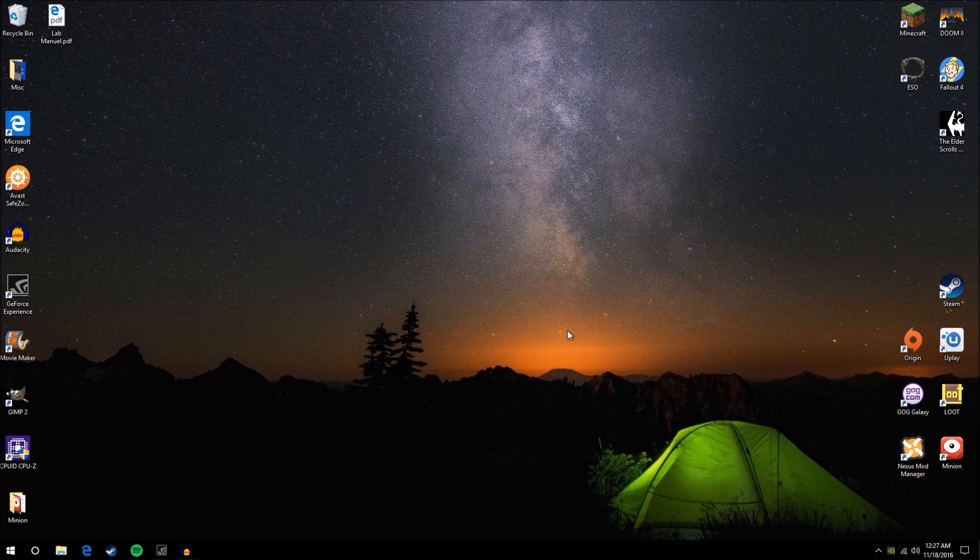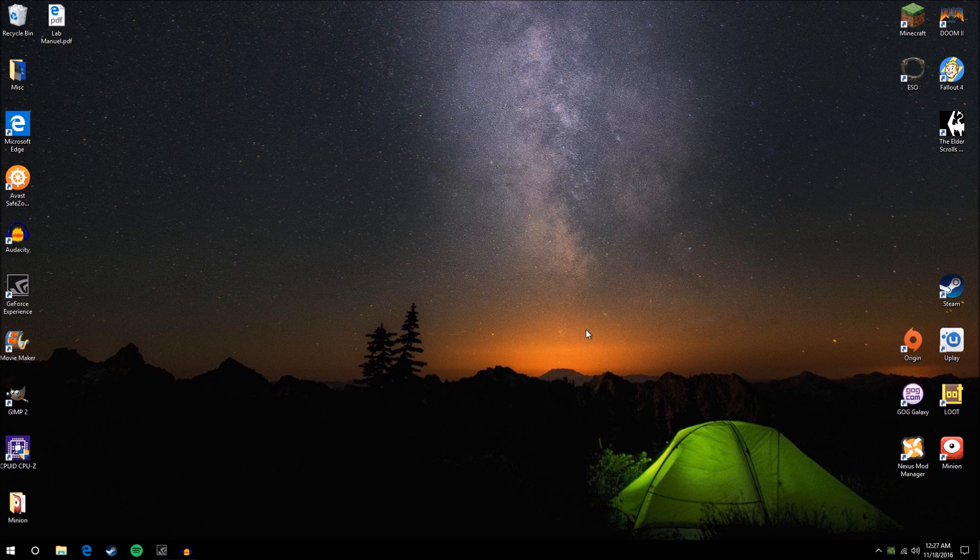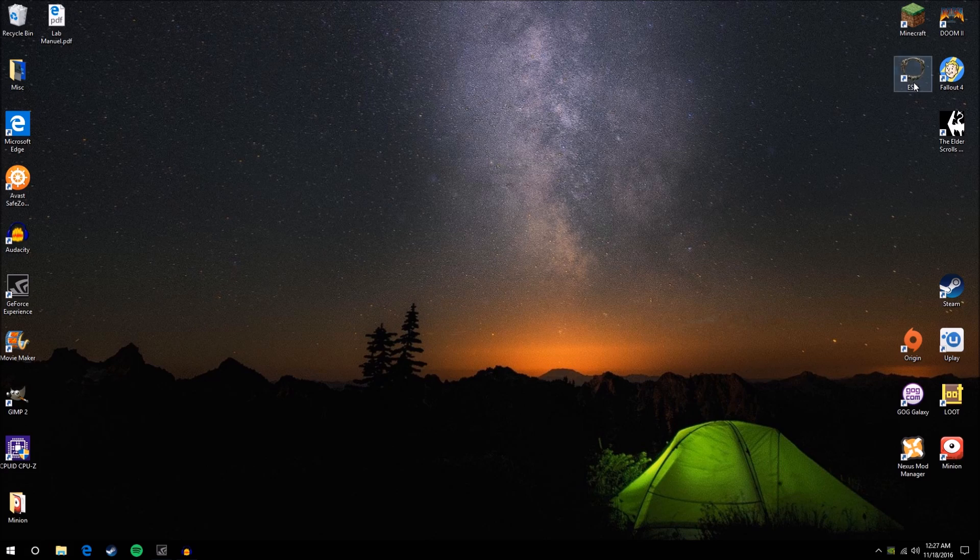That is how you install the Minion add-on manager. That's how you open up Minion, get it set up for the game that you want, search for an add-on, and install it. The next step is going to take place inside the Elder Scrolls Online itself.